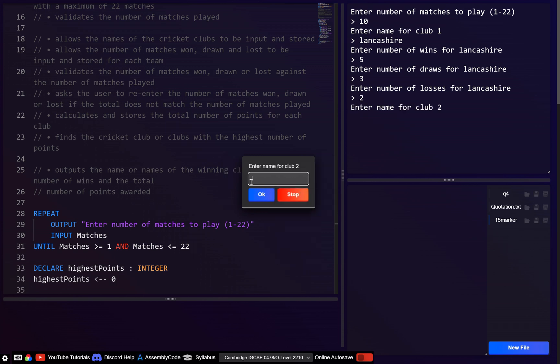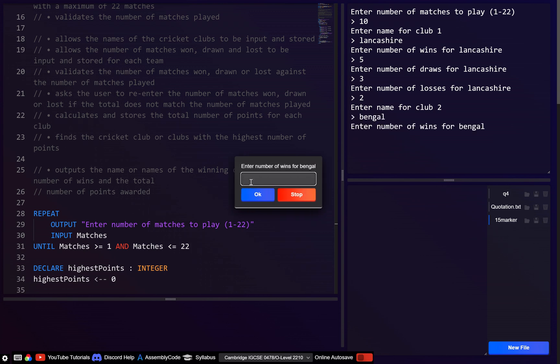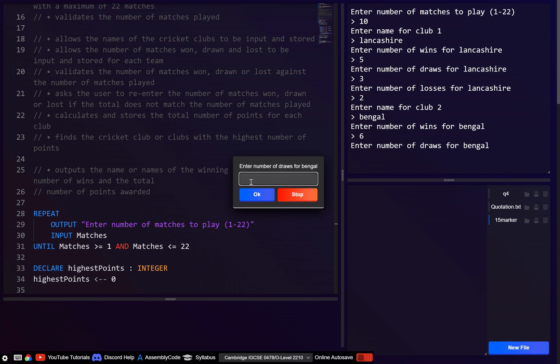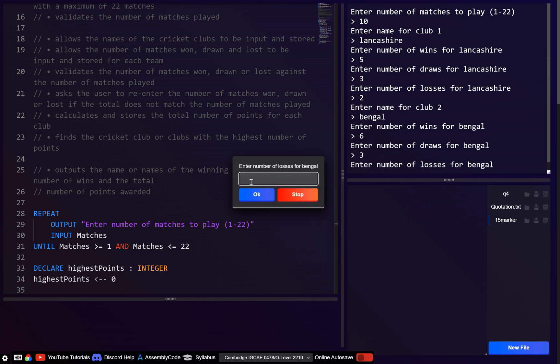The next club — someone said Bengal Tigers. Enter the number of wins, let's say 6. Let's give an invalid entry — 3 draws and 2 losses. So that's 11, which should trigger validation.